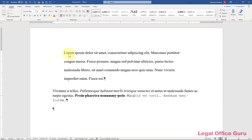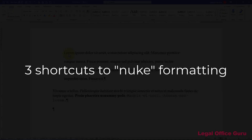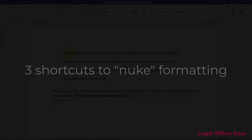Hi, this is Deborah Savader with LegalOfficeGuru.com. If you've got some misformatted text in your document and you just want to get it cleaned up so you can get back on track, here are three shortcuts you can use to do just that.